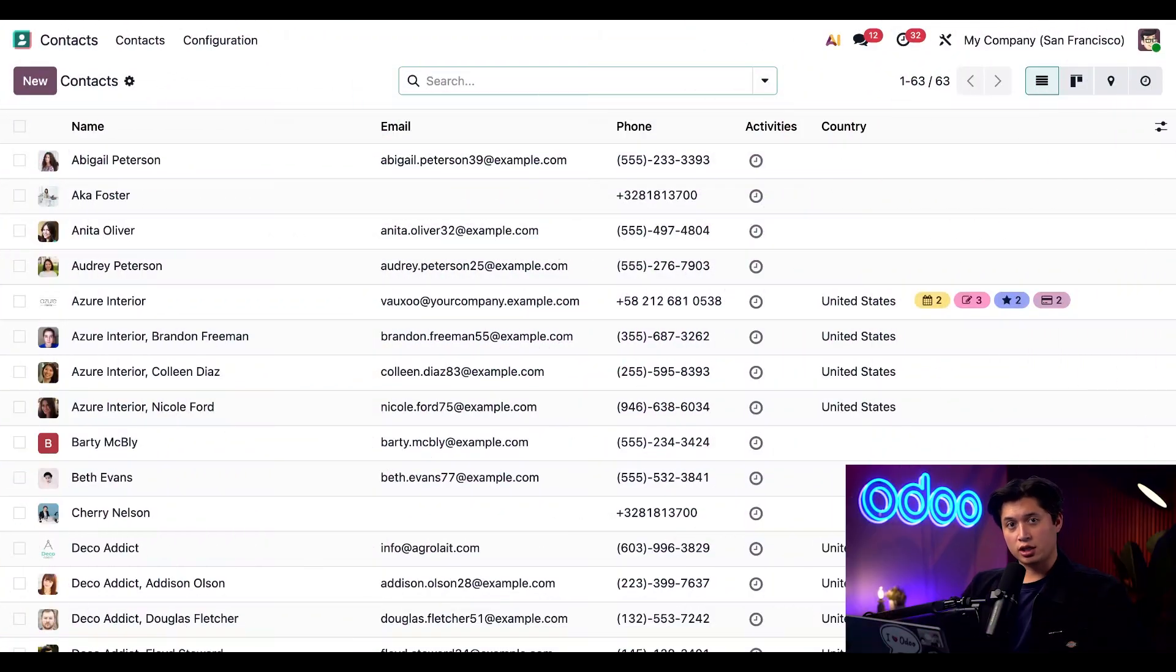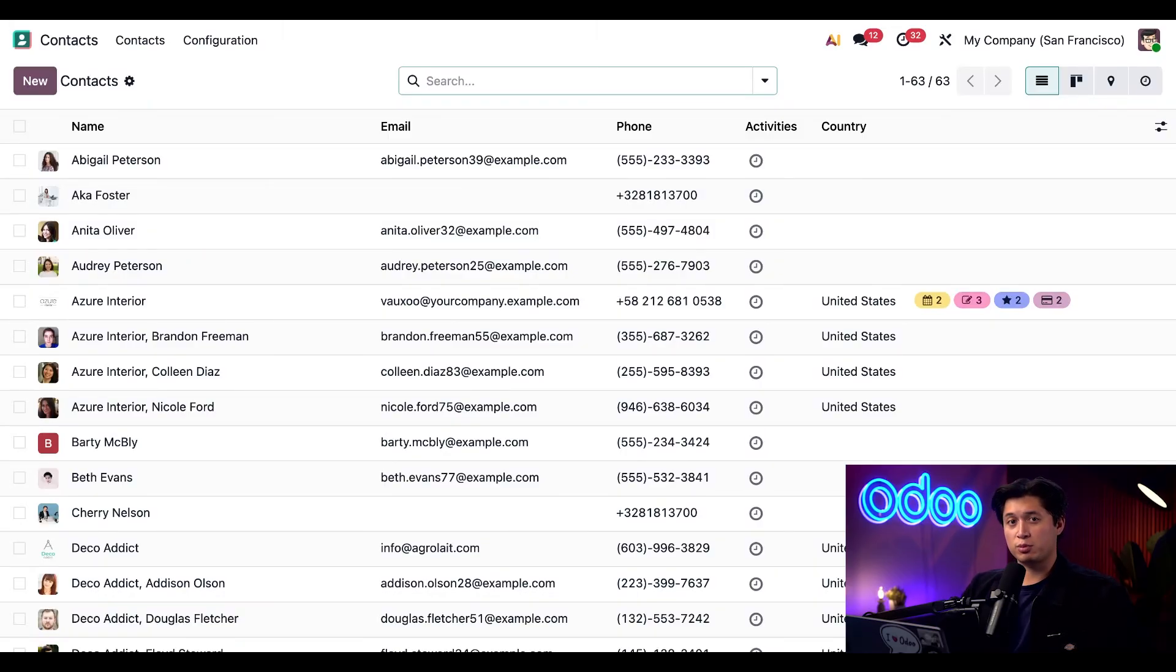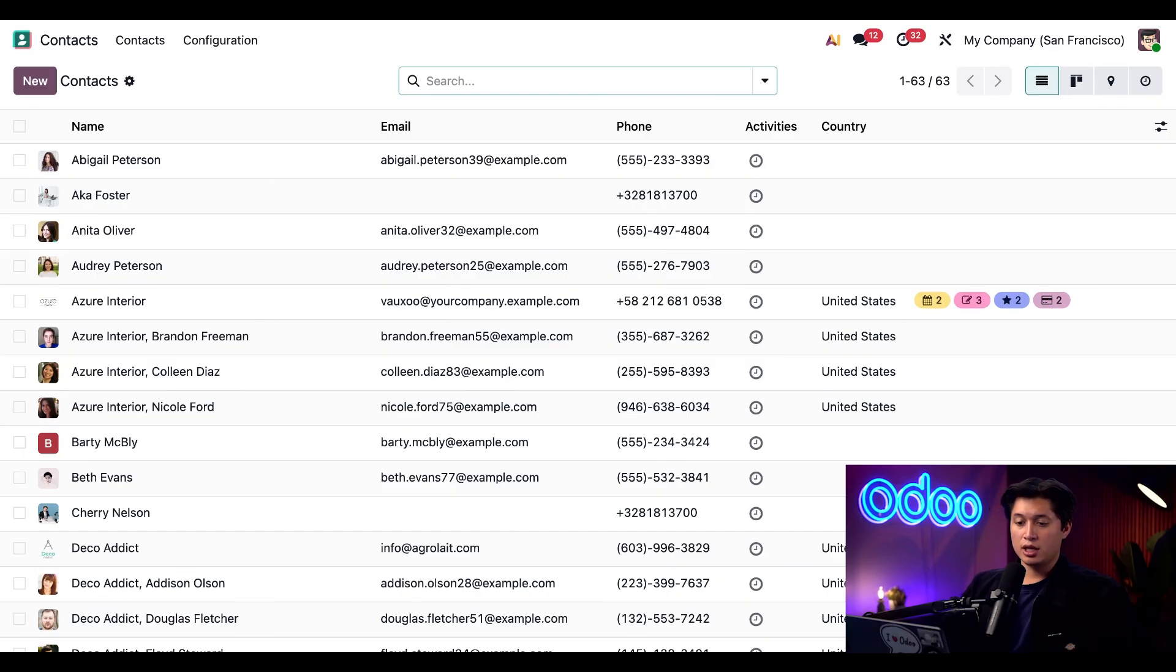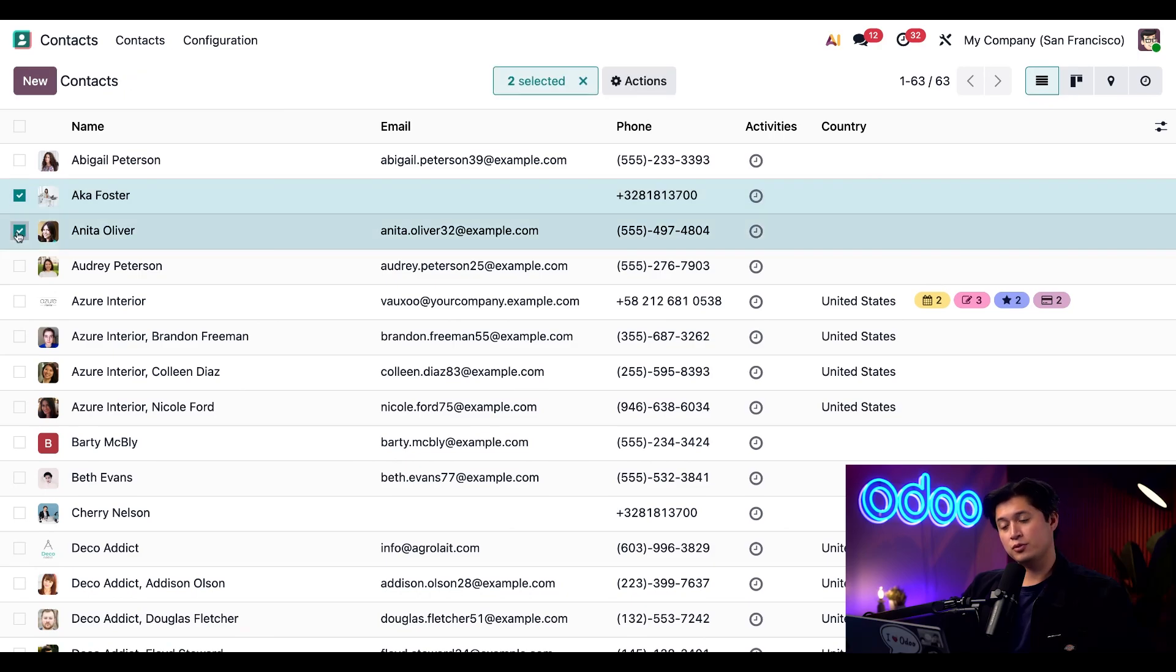Today we're starting in the contacts app where you can view all of your contacts in one place. Although we're using the contacts app today, the import and export process works similarly across most Odoo apps. Here in the list view if we click on one of the checkboxes on the left side of your contacts, we'll see an actions button appears.